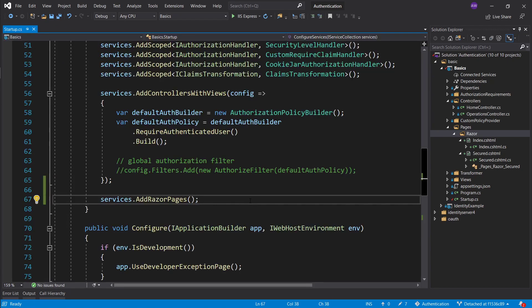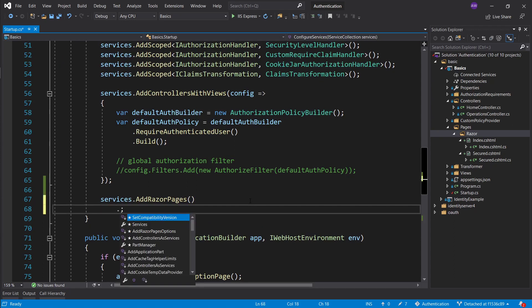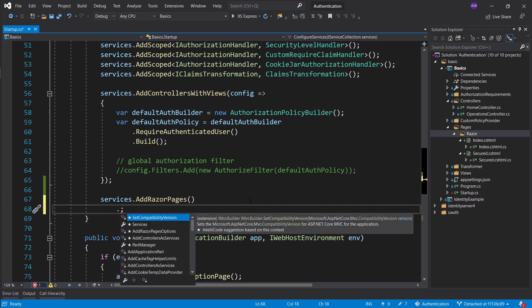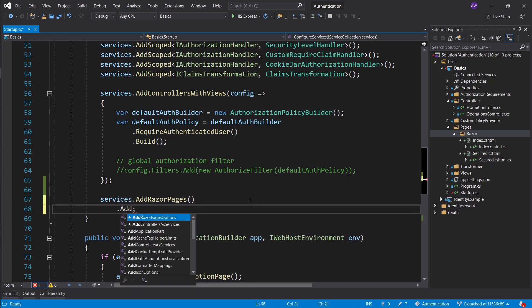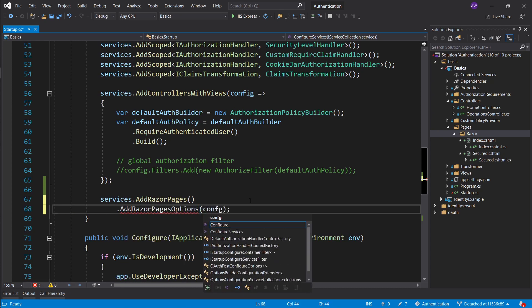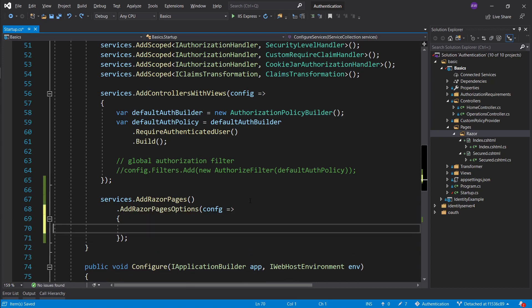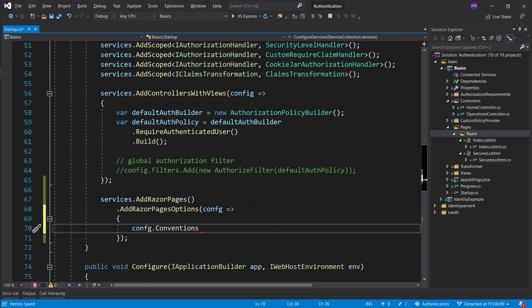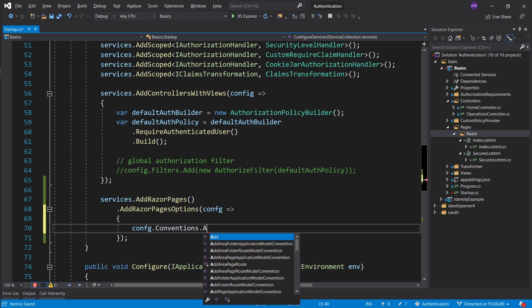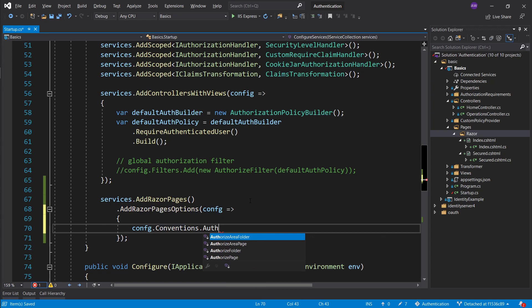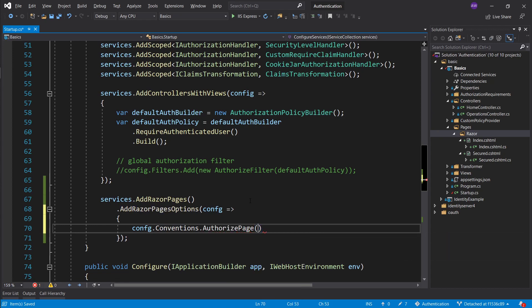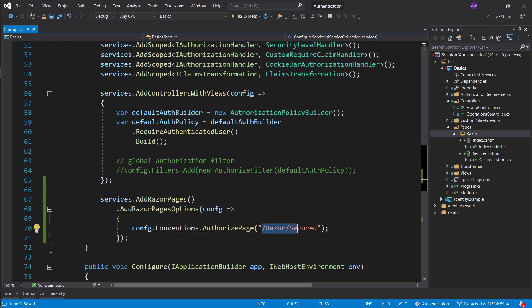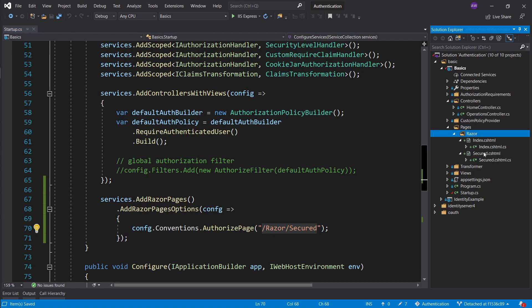The way that we configure authorization is when we add razor pages we also want to add razor page options. In here we specify a configuration. This configuration essentially holds a property called conventions, and this is where all authorization configuration is going to be defined. To secure a secured page let's call the authorize page function. The parameter that we want to pass to it is slash razor slash secured. This is essentially a route starting from the pages folder as your root. So slash razor slash secured, and now this is an authorized page.